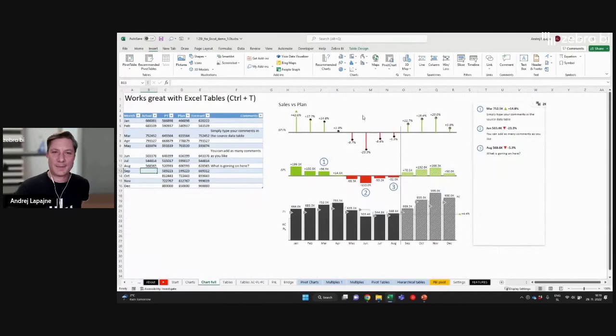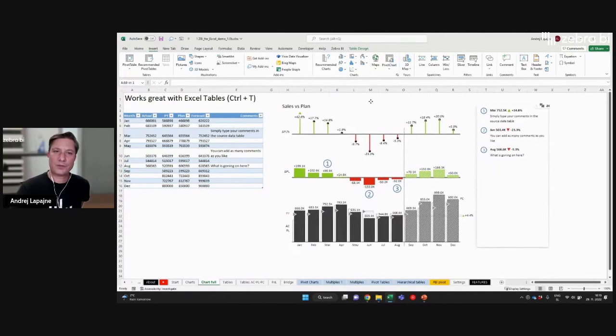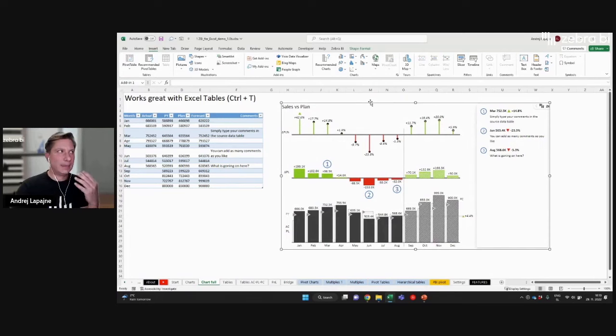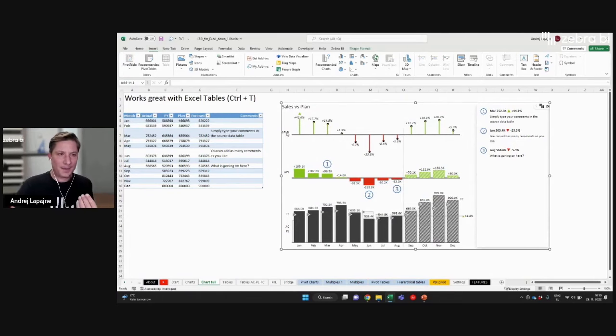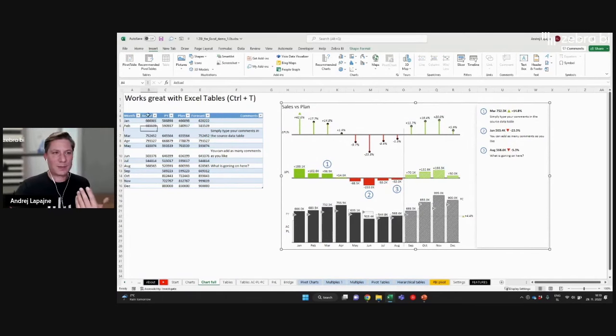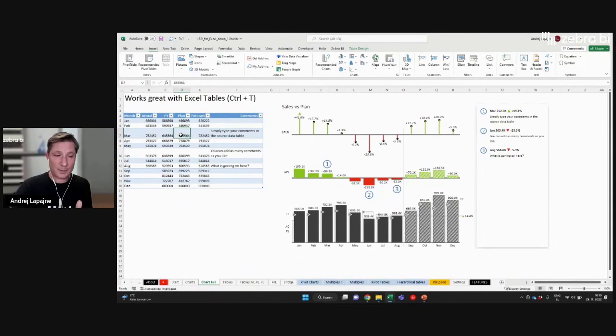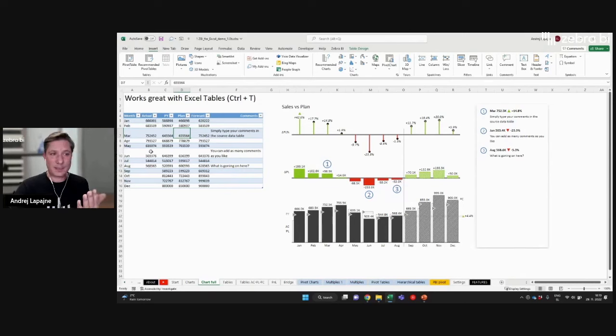What do you also need when presenting business data? We saw the comparison to previous year, but of course you typically have more comparisons. A typical situation is where you will have some actuals.